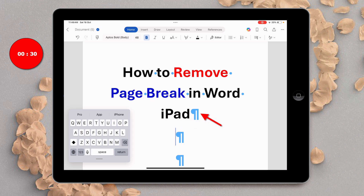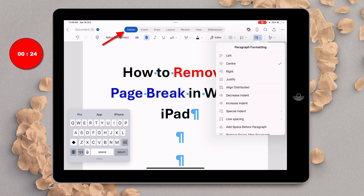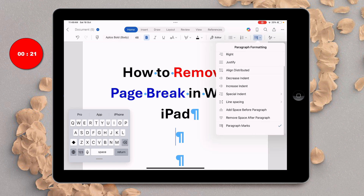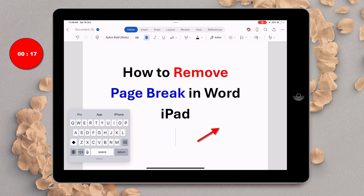Now to hide the formatting marks and non-printing characters, go to the Home tab, Paragraph and Formatting option, and just untick the paragraph marks option to return back to the normal document.